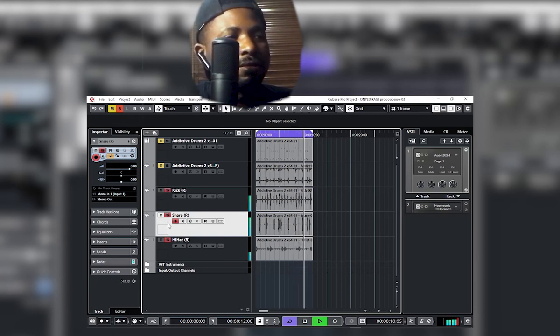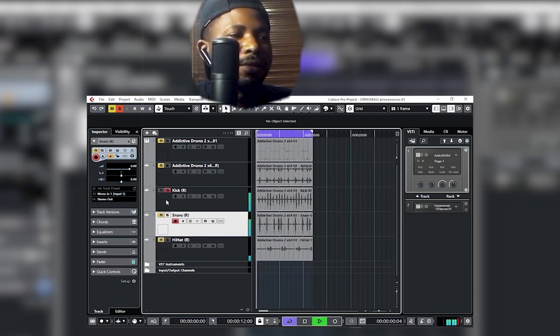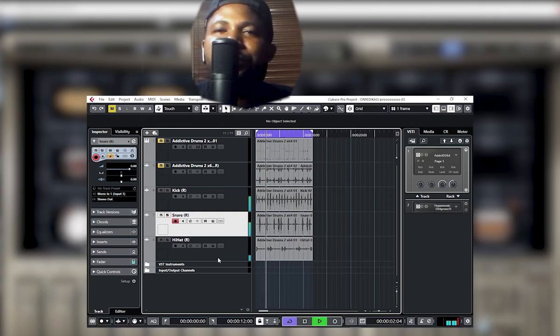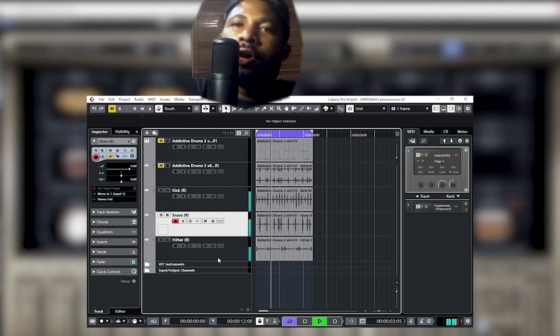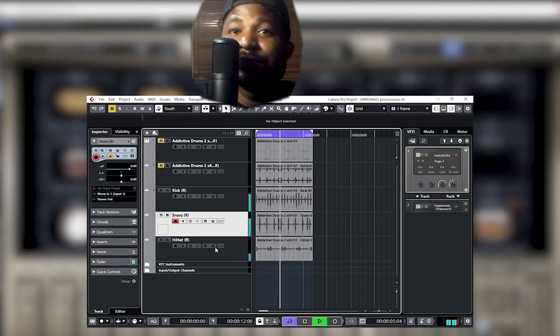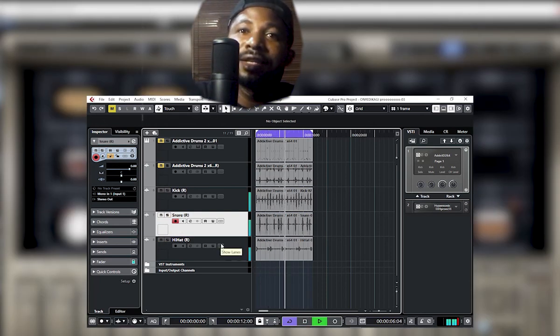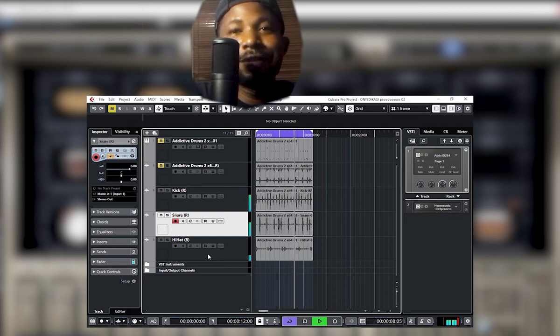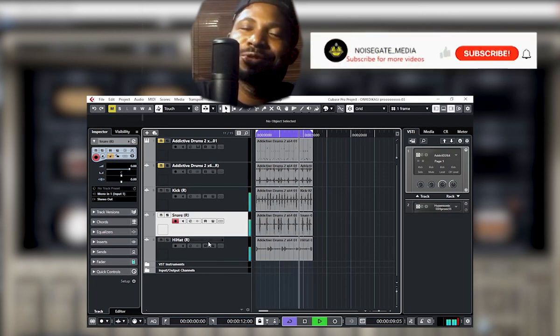And that's it! You've successfully multitracked from your virtual drum setup. I hope that was very helpful. Thanks for watching Noise Gate Media.